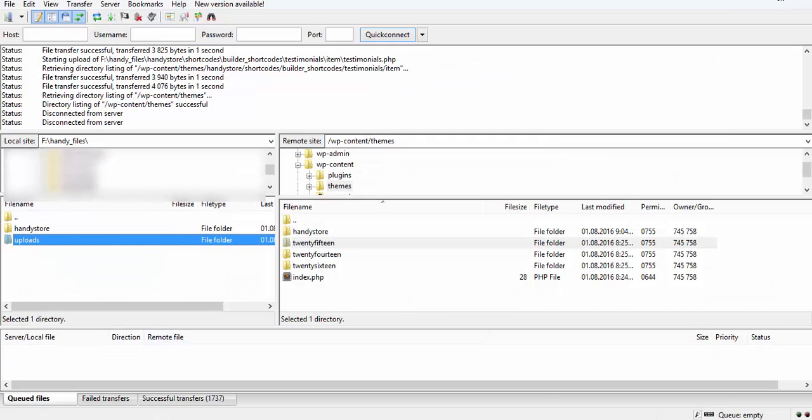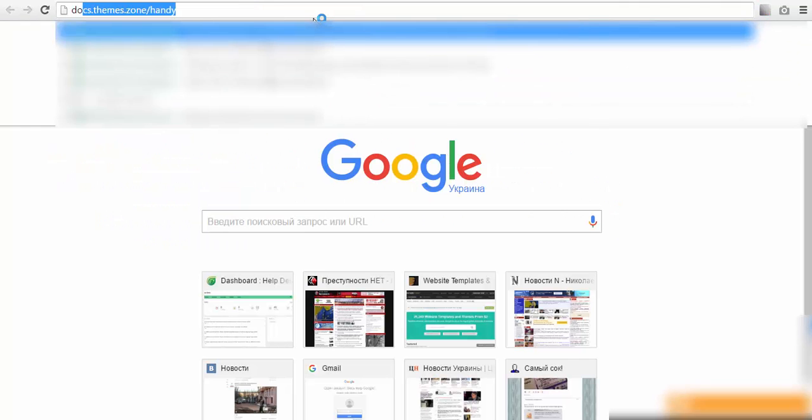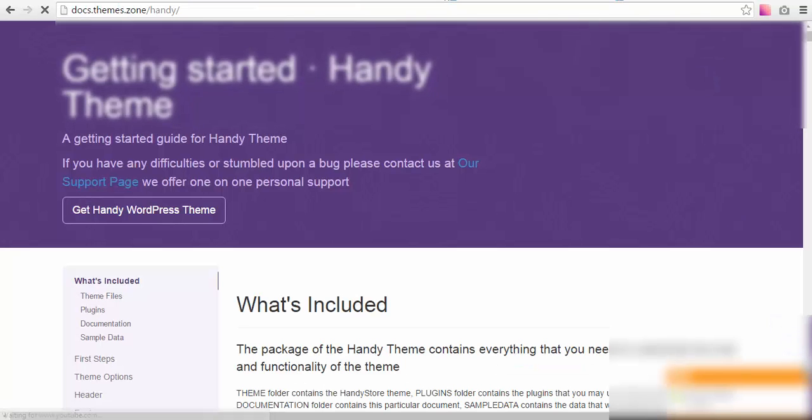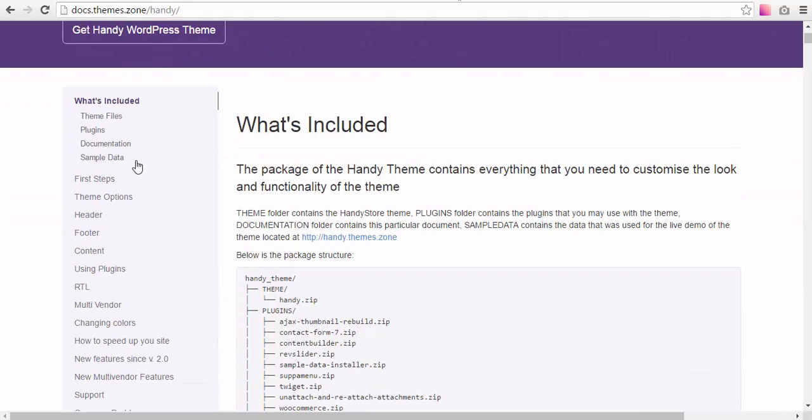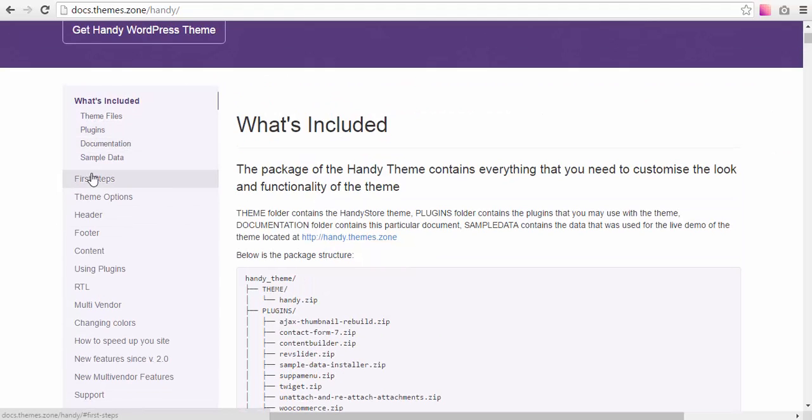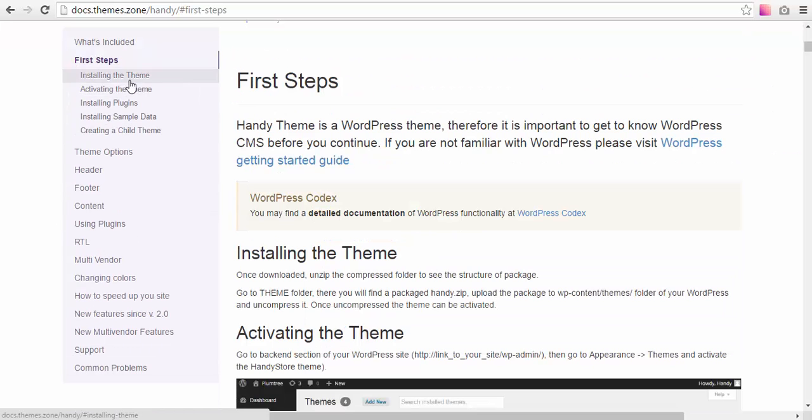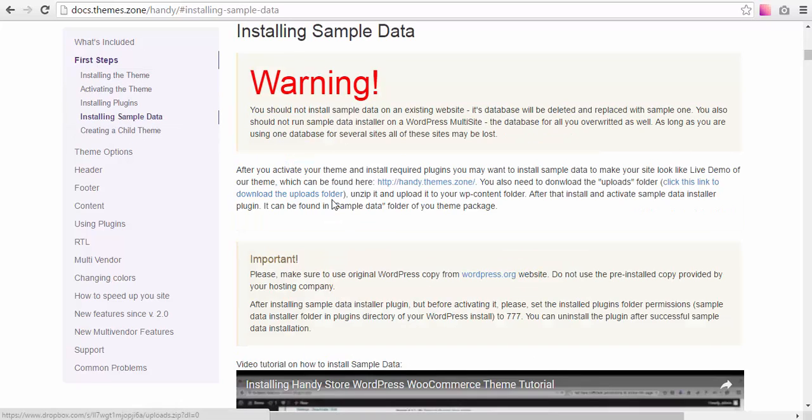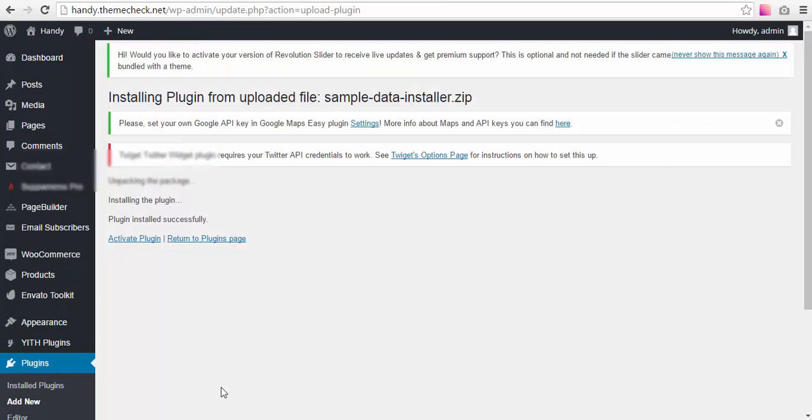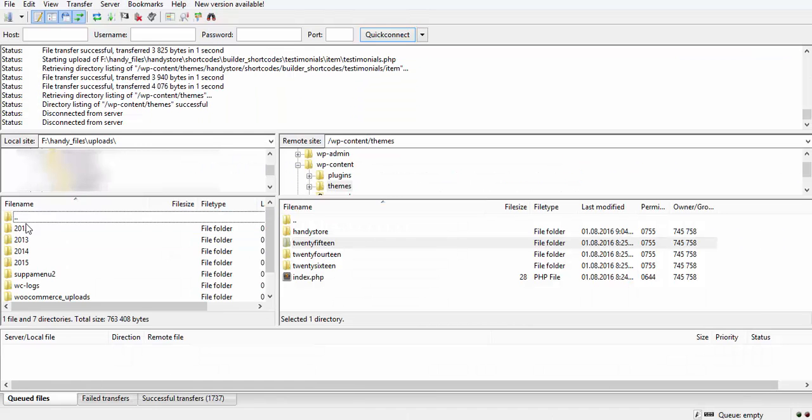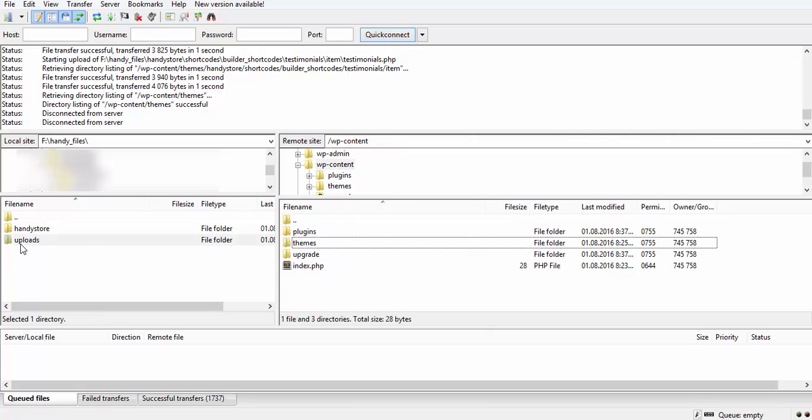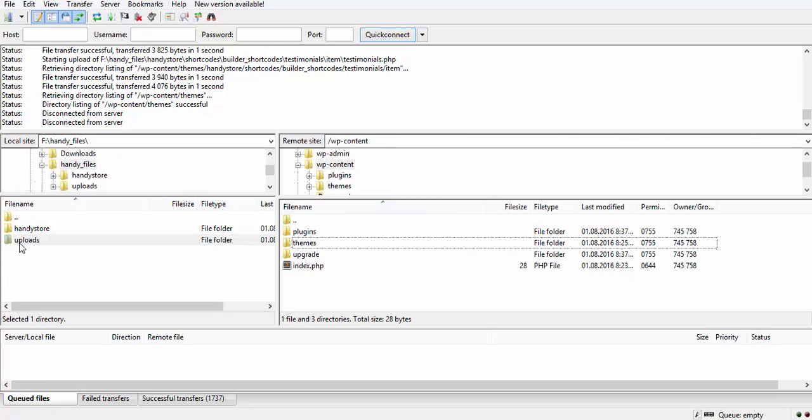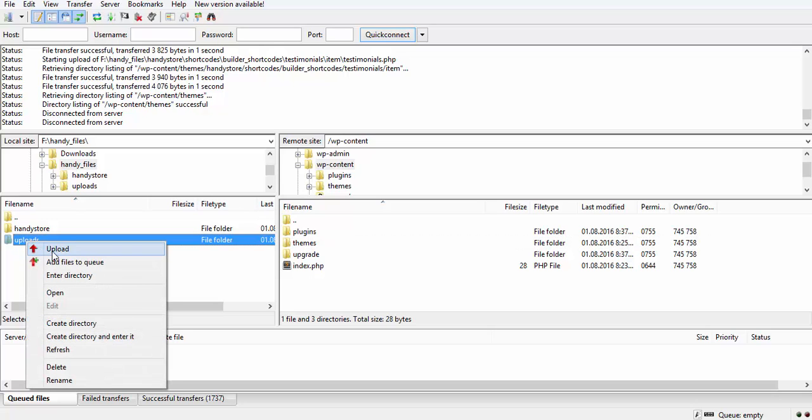So we don't activate this sample data installer yet, but we go to download the uploads folder. I have already done this, but just to show you how to do it, we go to our documentation page, navigate to Installing Sample Data, and here is this link to the uploads folder.